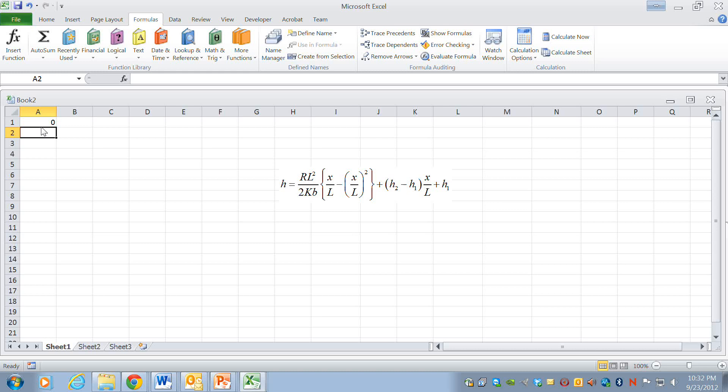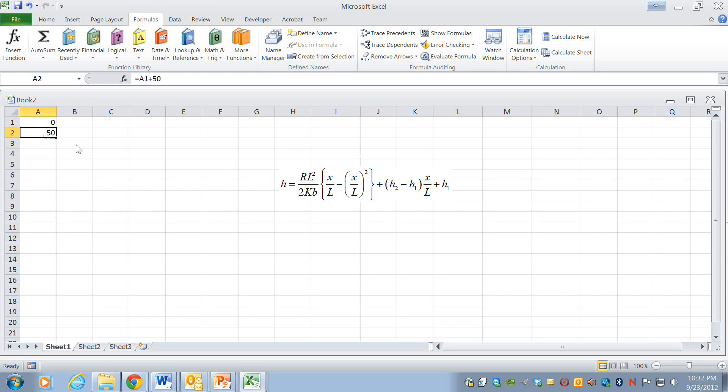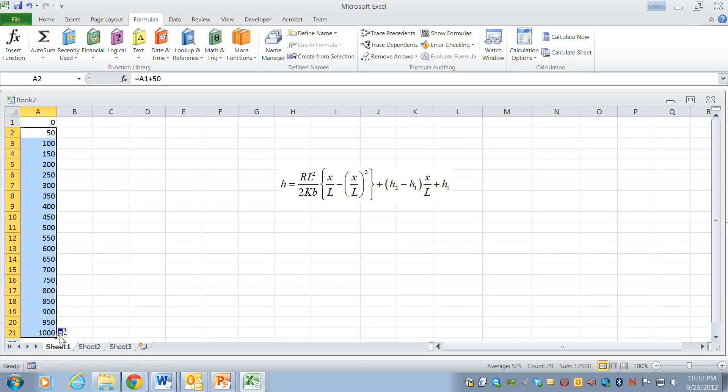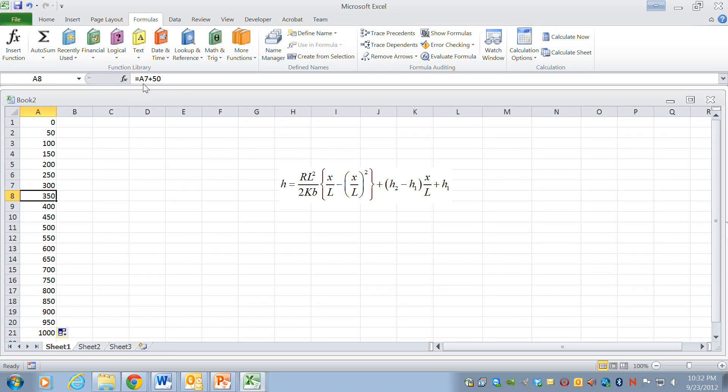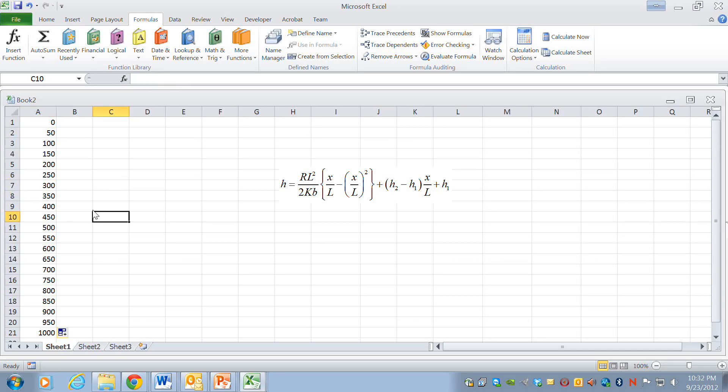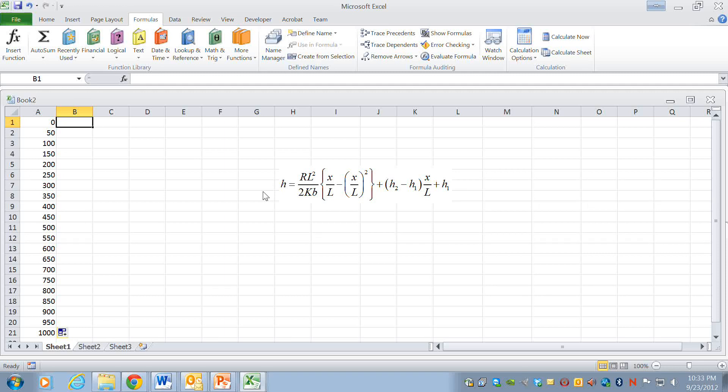I'm going to make 20 points that start at zero and then go in increments of 50. The way I do it is to say equals the cell above it plus 50, and then I'm going to copy that formula down and the cell reference is incremented when you do this, so you get a list that's incremented from zero to one thousand.